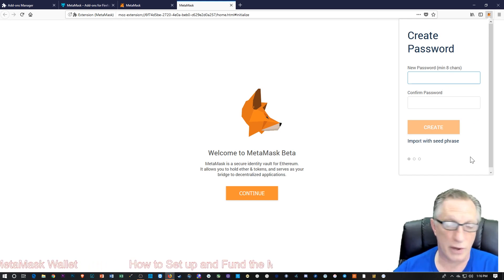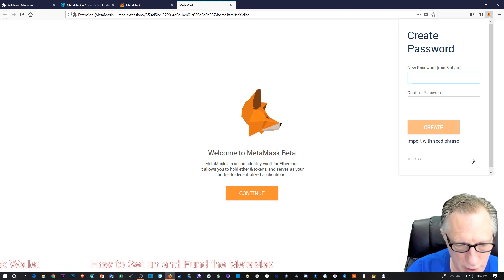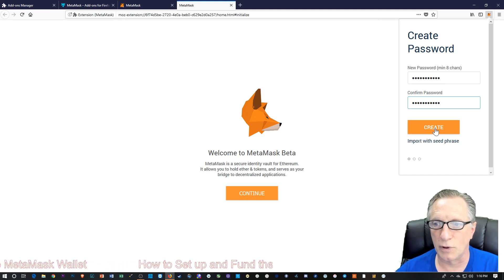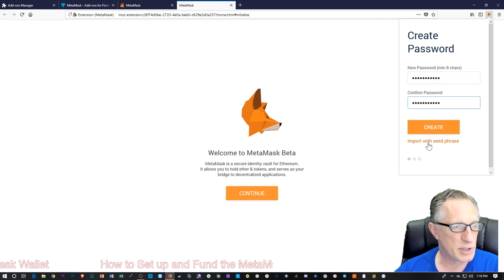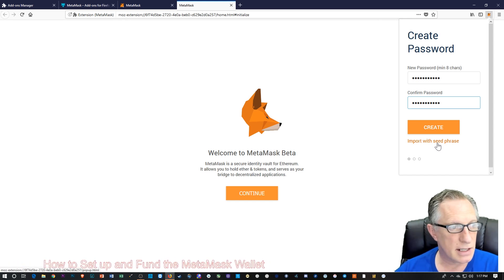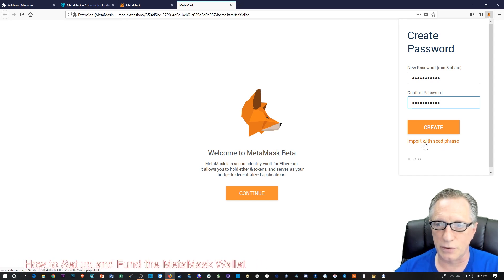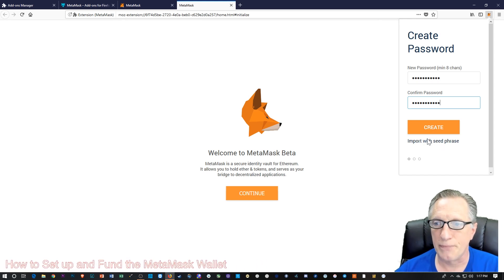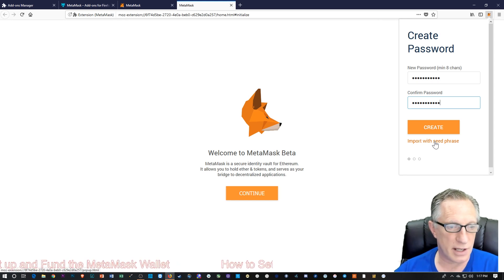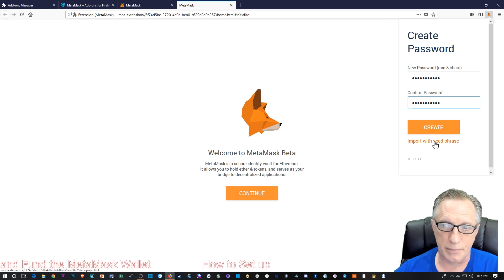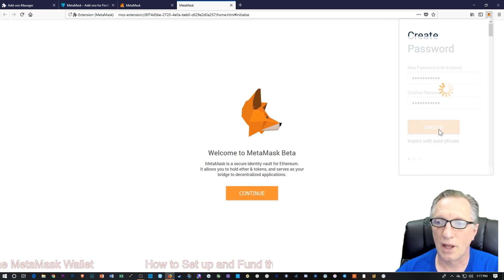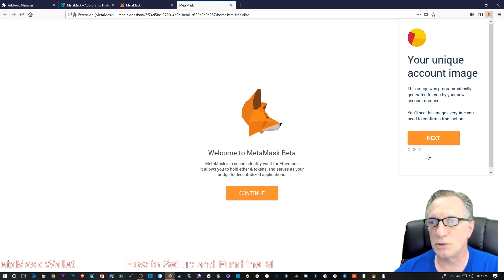So you want to create a password — pretty straightforward. Notice here that it has the option to import a seed, which we're going to get to in the next step. So if you already had a version that you had backed up as a seed, you could import it. So we're going to choose Create.